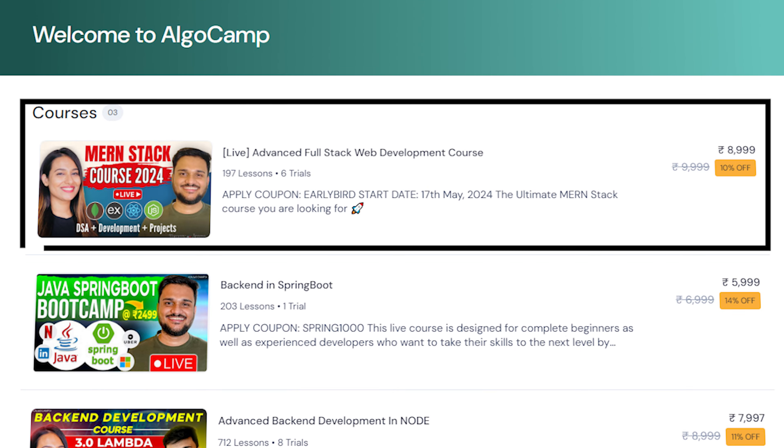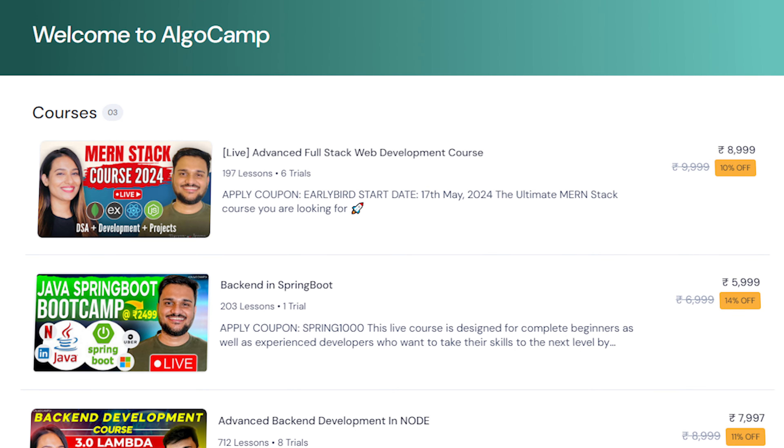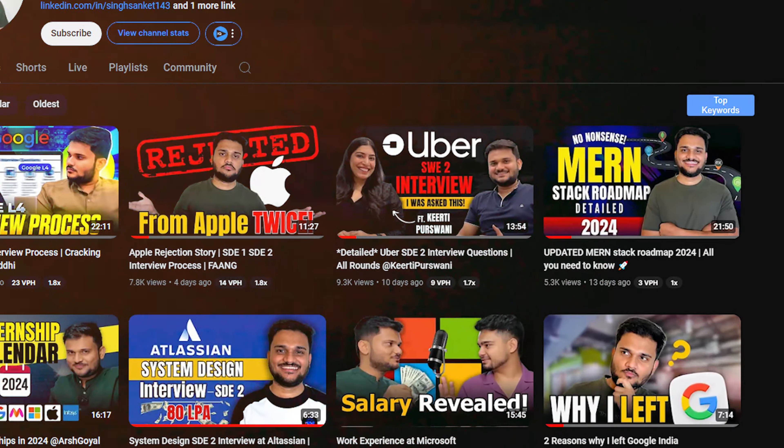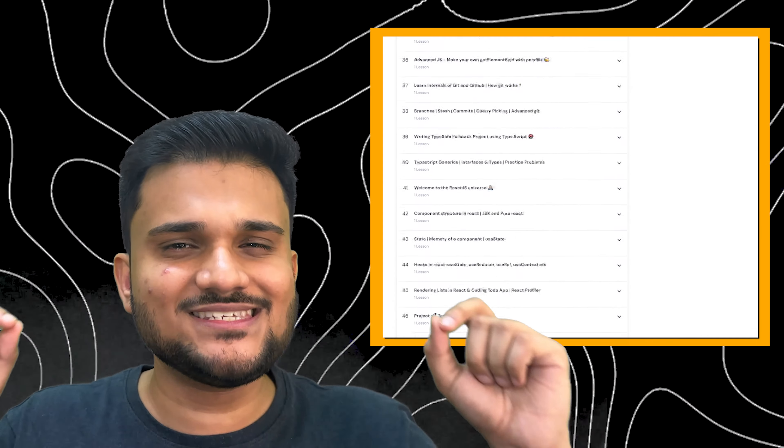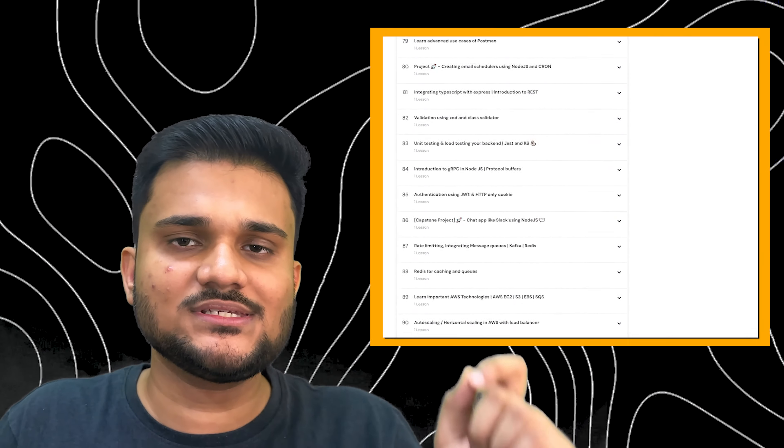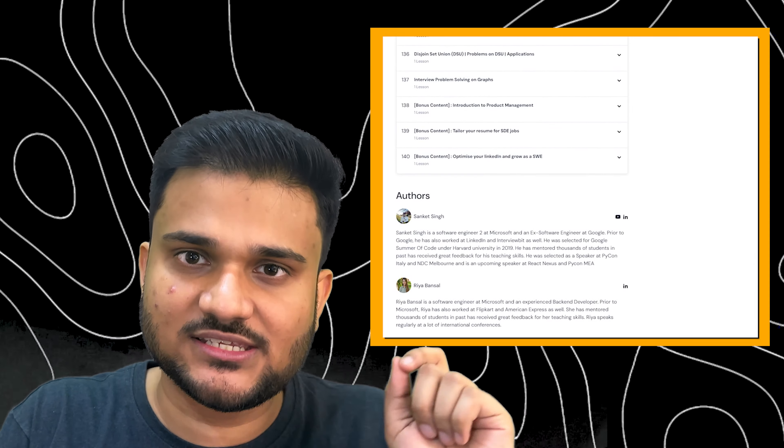We are going to be live on this course when you are watching this video, probably in 2-3 days. We will be starting with our first set of live classes. We are going to cover the entire end-to-end content, with a dedicated video on the channel and all topics covered on the website, with as much depth as possible.